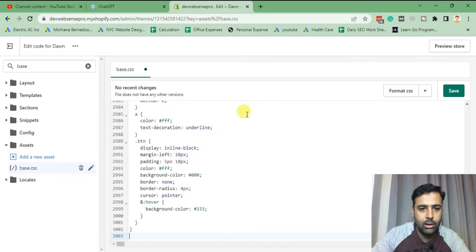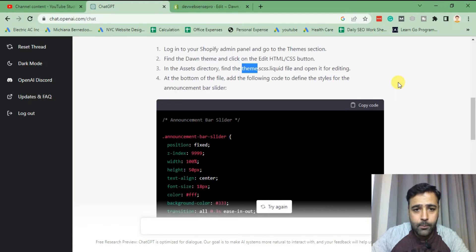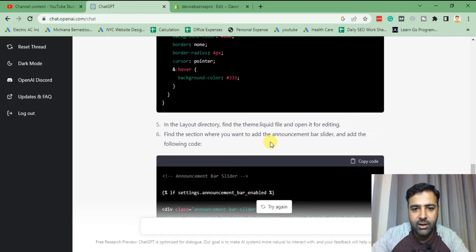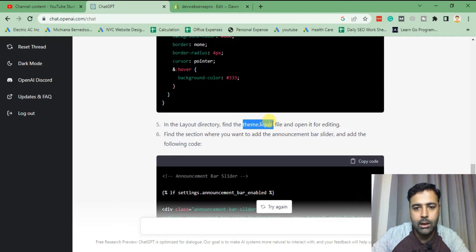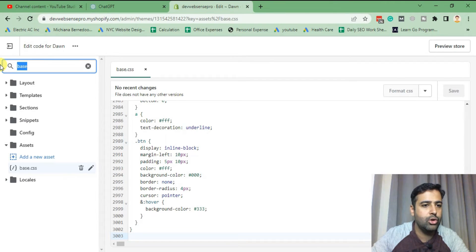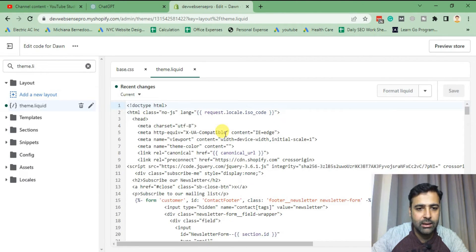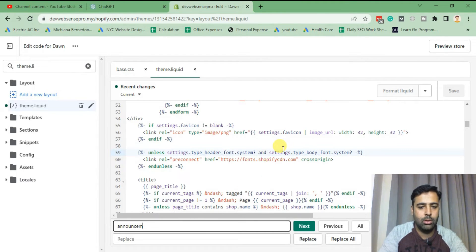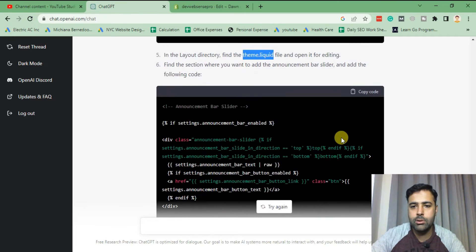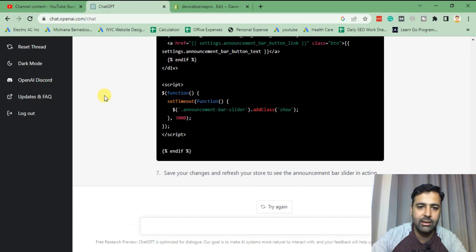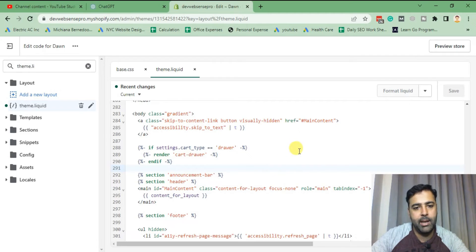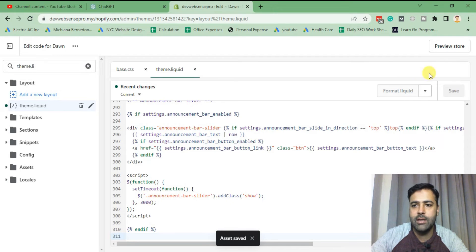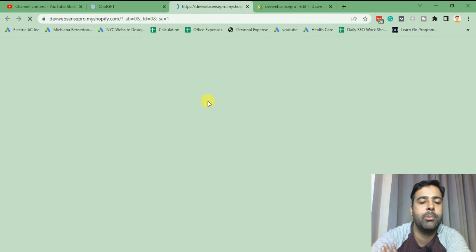Okay, in the layout directory find the theme.liquid file, find the section where you want to add the announcement bar slider and add the following code. So we can search for theme.liquid and in theme.liquid we can search for the already available announcement. Okay so that's the built-in announcement bar in our Shopify Dawn theme. I'm just gonna copy this Liquid code and add it above that. They haven't given the actual line number or anything like that, but let's see if it works. Just paste the code in our theme.liquid file and after saving it I'm gonna preview it to see if the solution of ChatGPT is actually working.